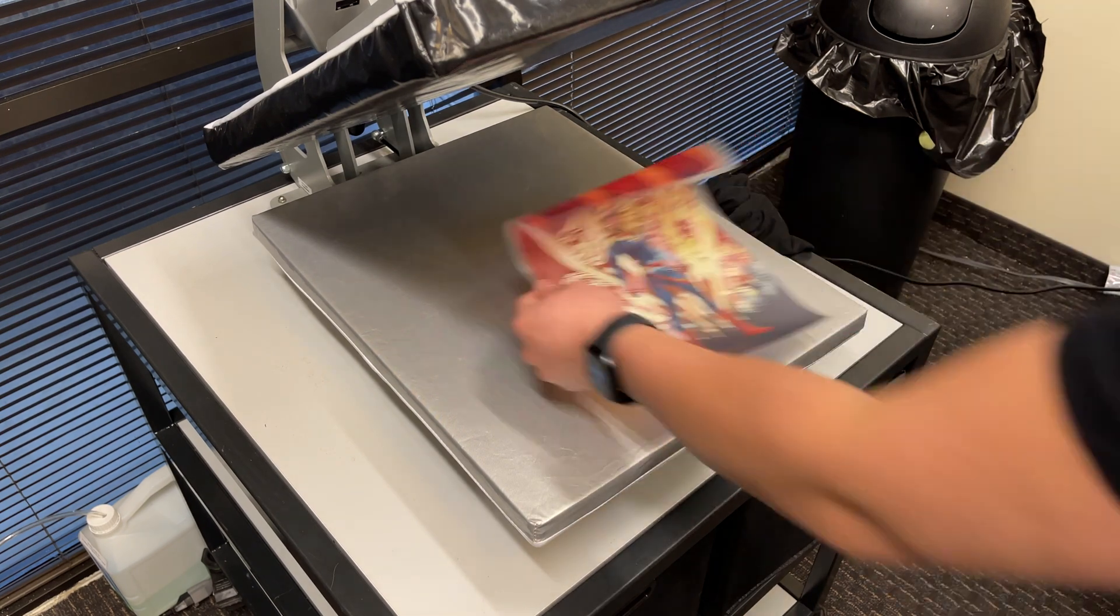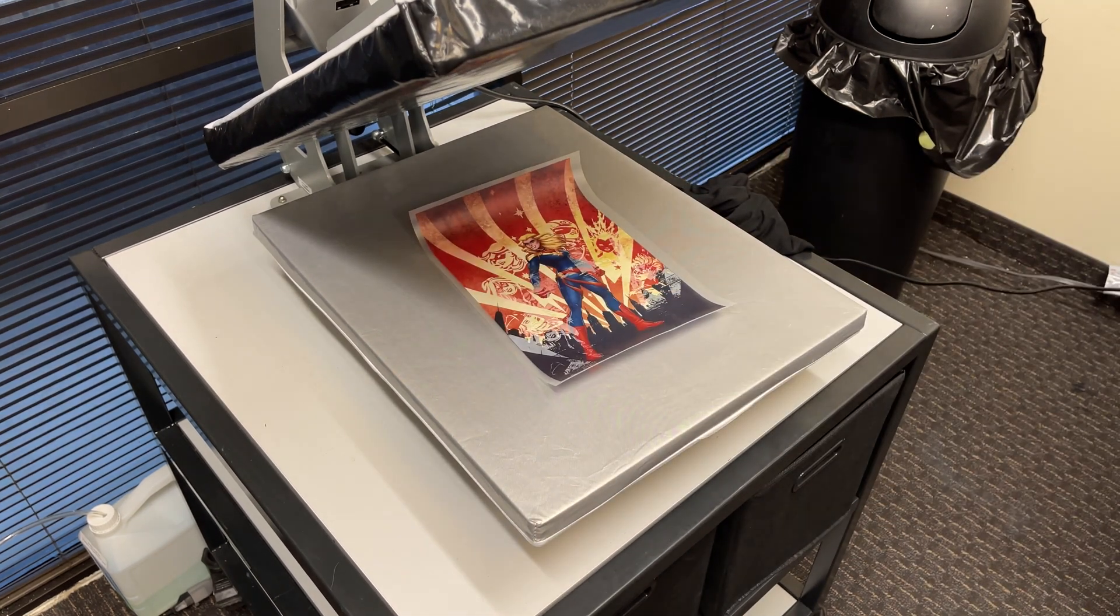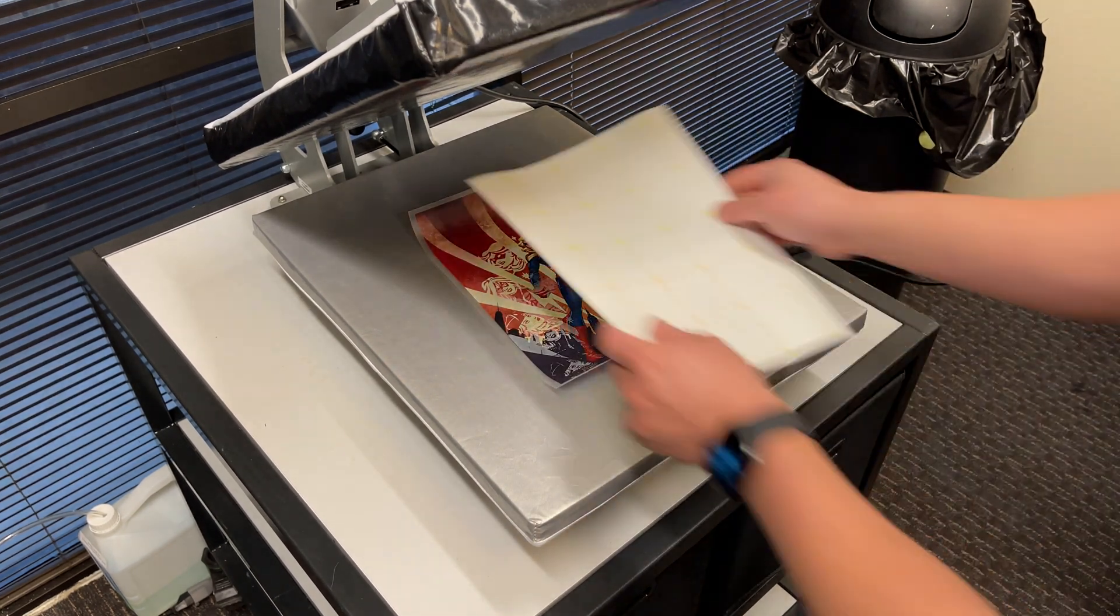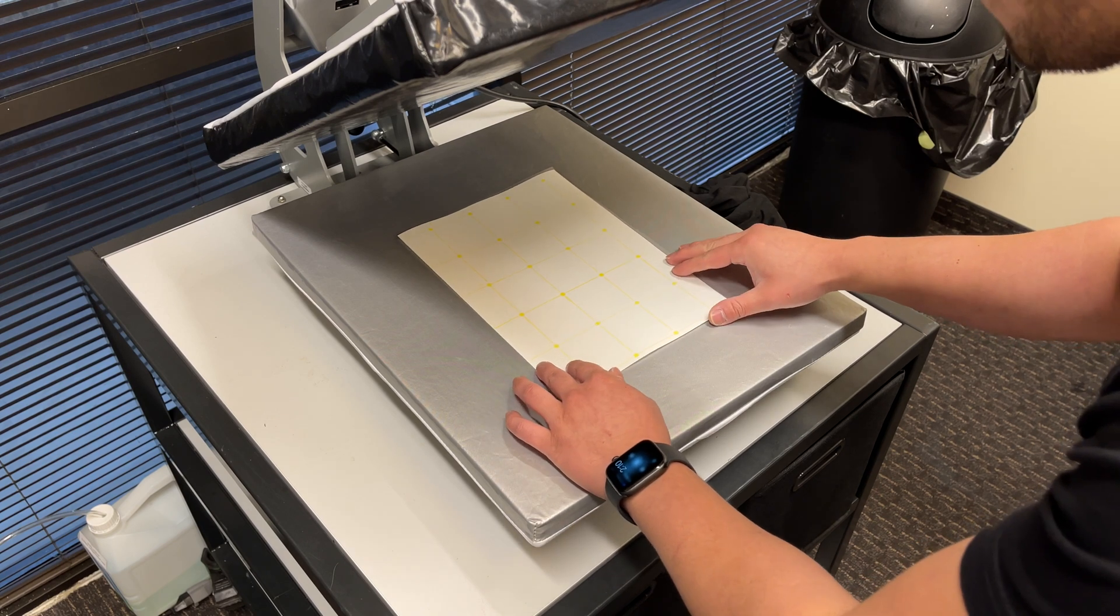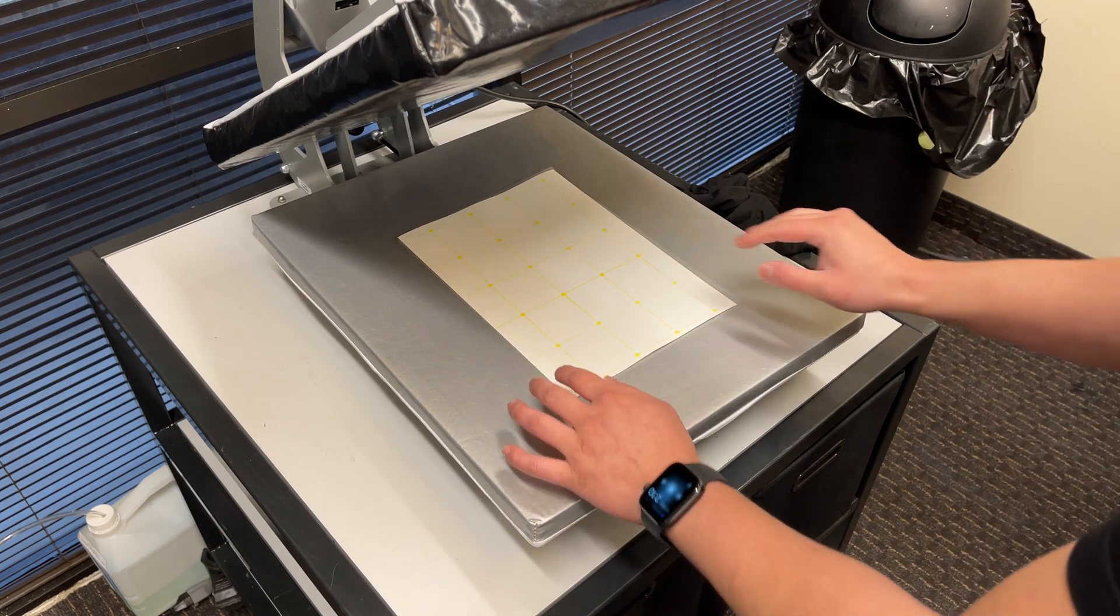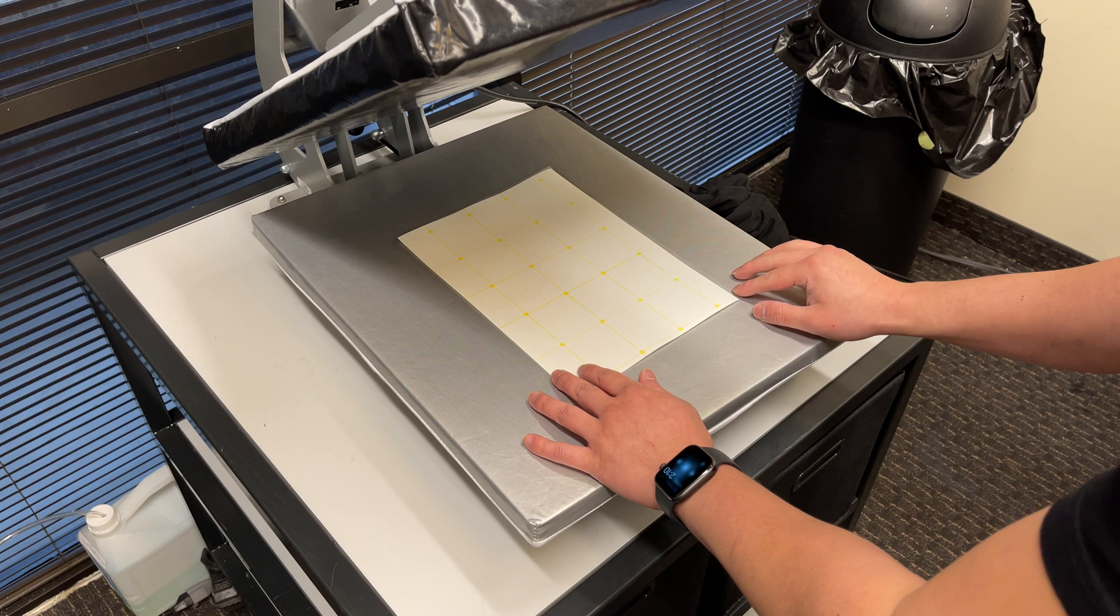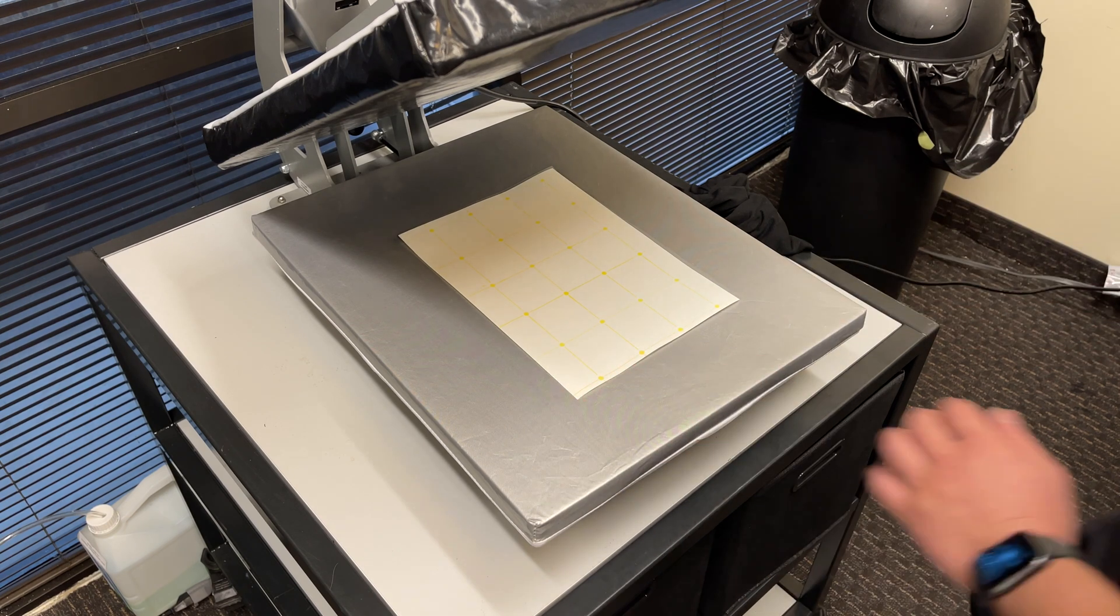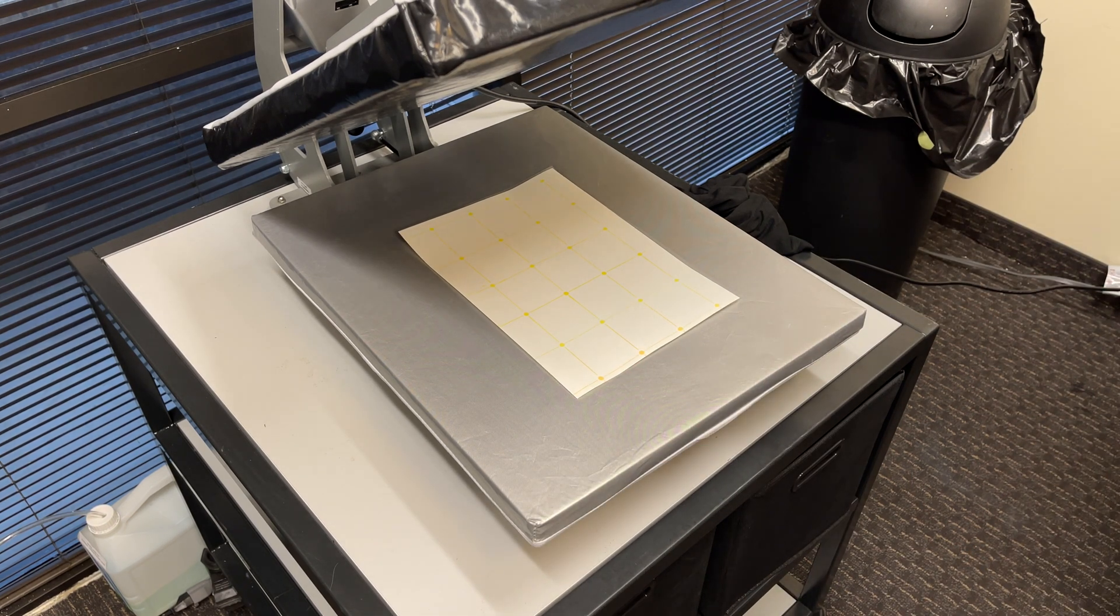Then place your transparency on the heat press, print side facing up. Take the 550 paper side B, which is the adhesive side, and carefully place it over side A, adhesive side down, making sure to cover the entire print.